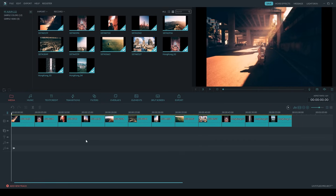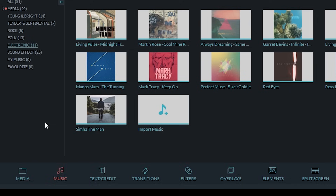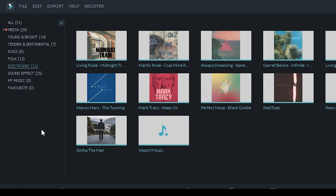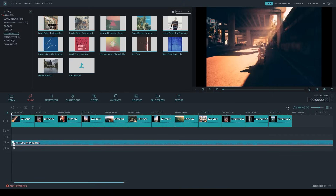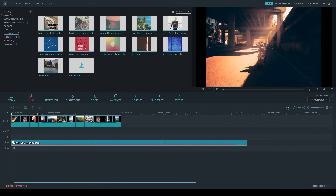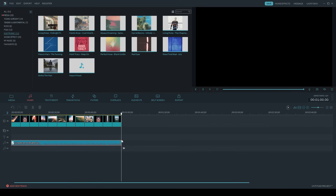One of the first things I like to do is add a music track. I can do that by clicking on the music tab. I've got a couple different options to choose from, but I already know which one I want — that's under the Electronic subgroup, and it's Living Pulse Midnight Train. I'm going to drag and drop it down into the first audio track, then resize it by grabbing the end and dragging it to the last photo.